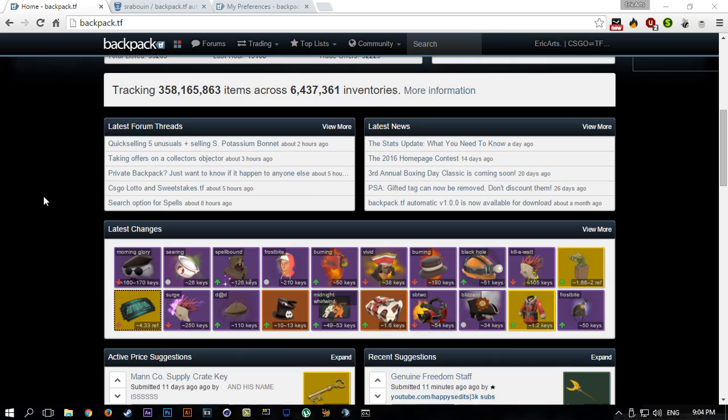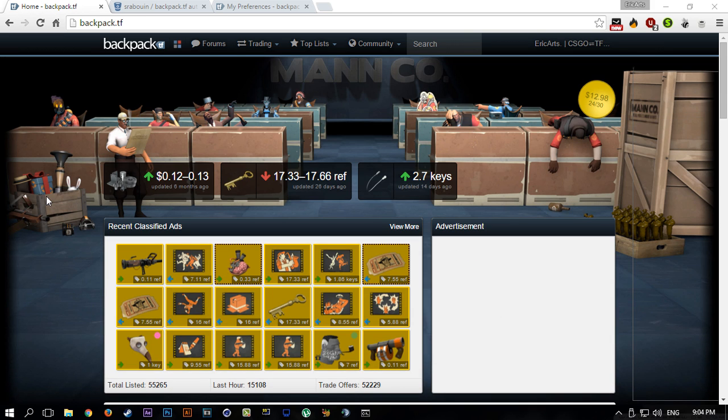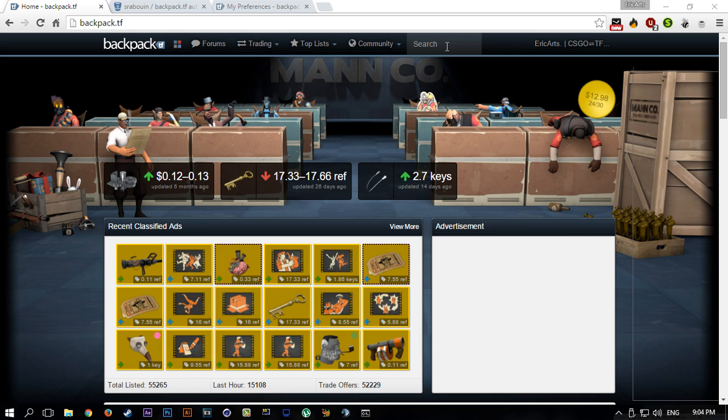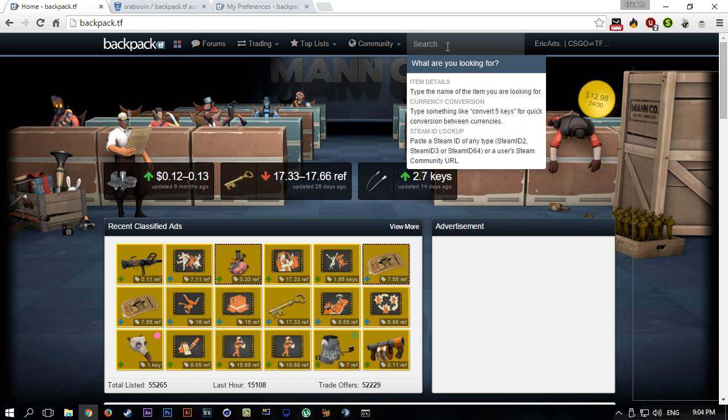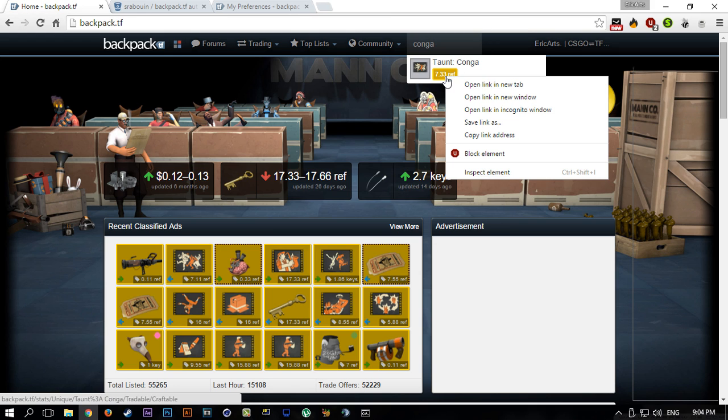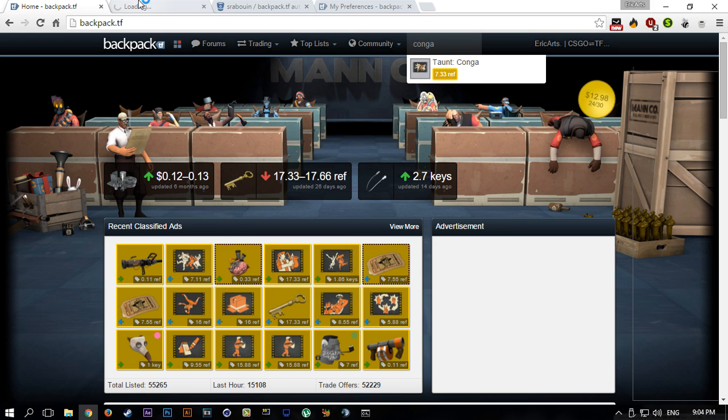...where every single TF2 item that exists is priced, usually done by other people in the community. This is the place where pretty much everyone looks for their item price. Let's say you want to buy this taunt conga, you just search it up.